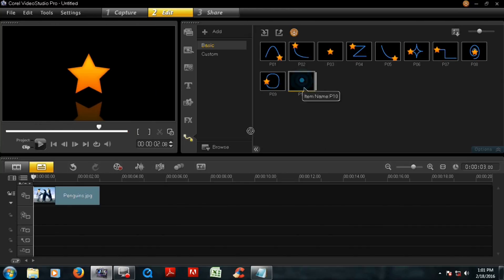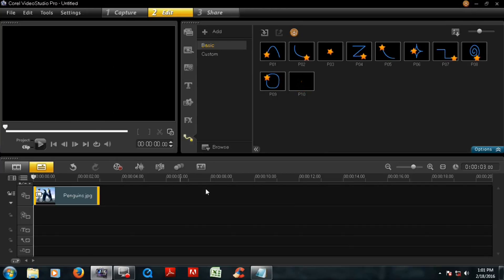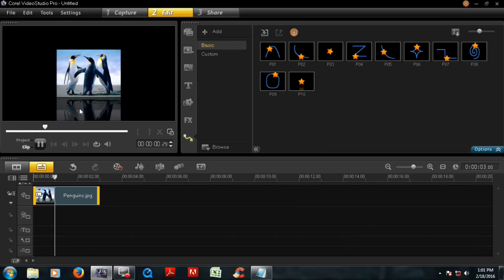And drag and drop on this picture. Now play clip.